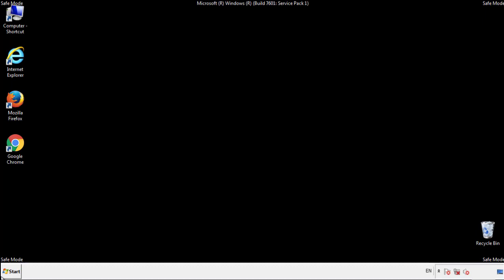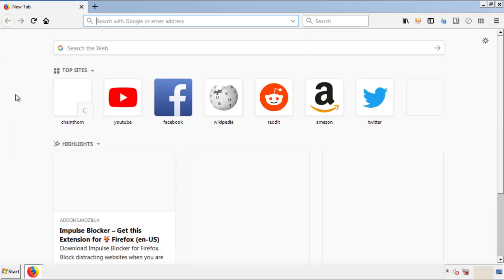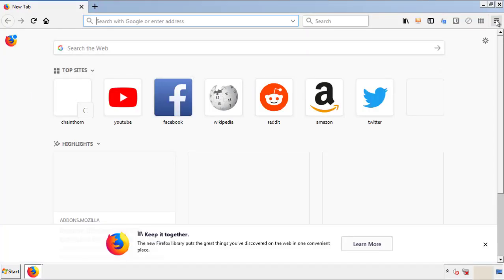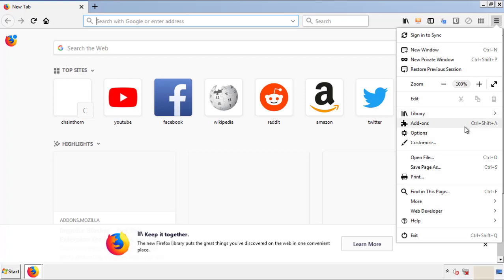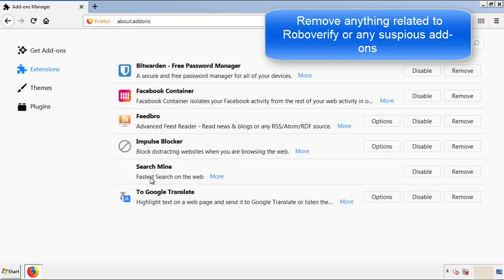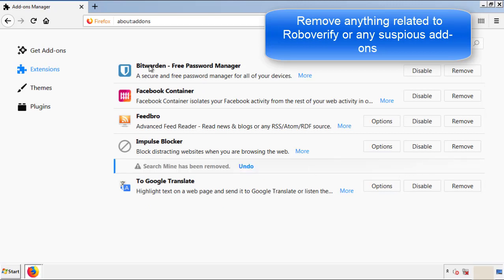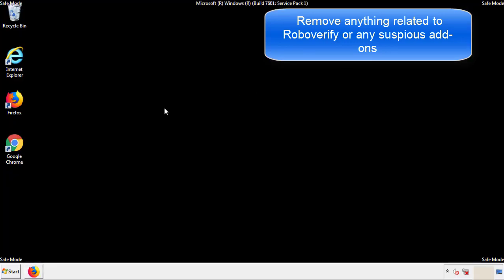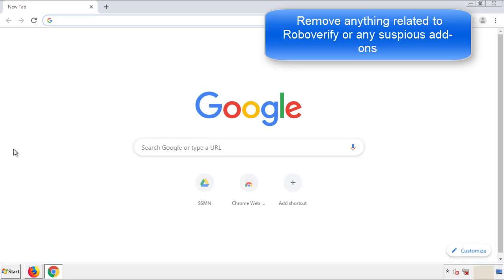We want to make sure there aren't any leftovers in our browser extensions, so we'll start off with Firefox. Back to the menu icon and down to Add-ons. From here, we'll be looking for any extensions that may be causing our problems. Just have a look around and delete everything that looks suspicious. Once Firefox is restarted and we've made sure there are no miscellaneous extensions, we can move on to Chrome.